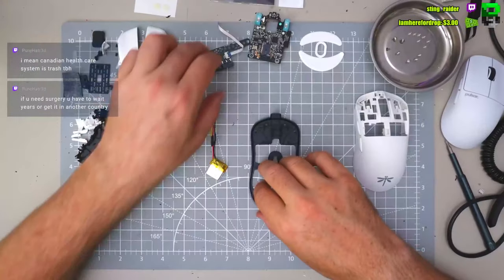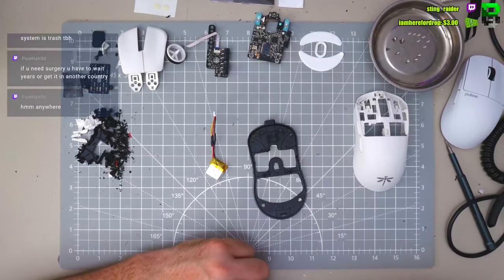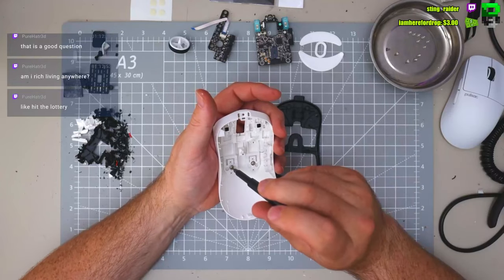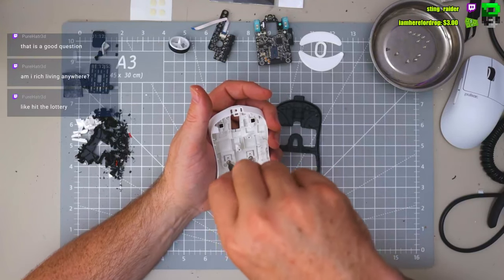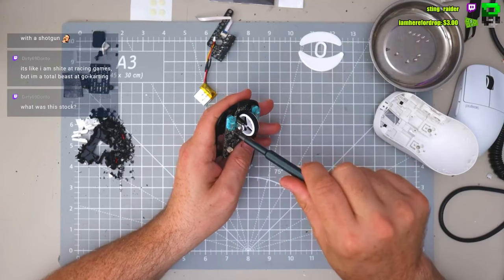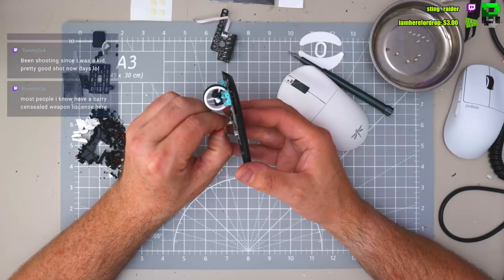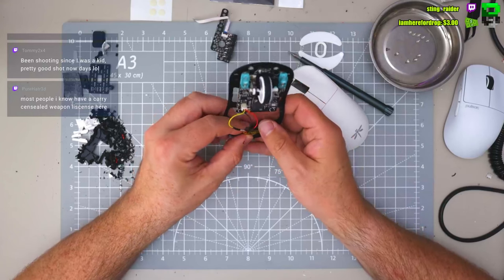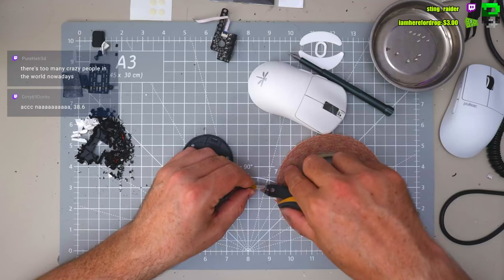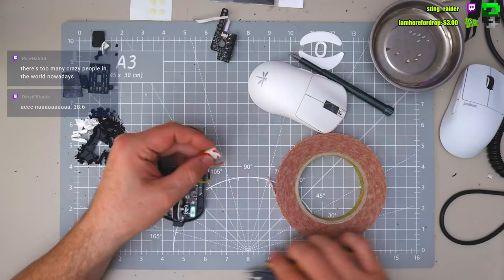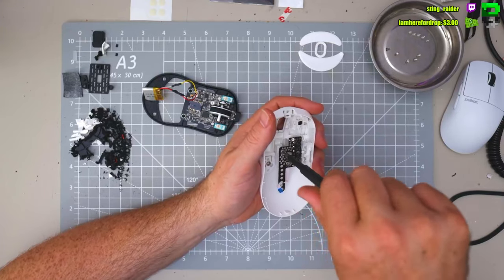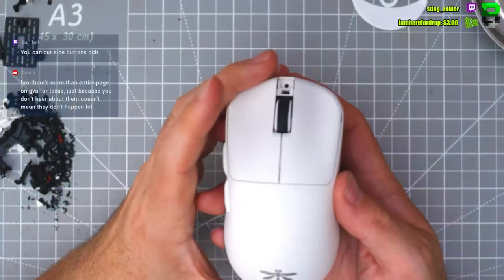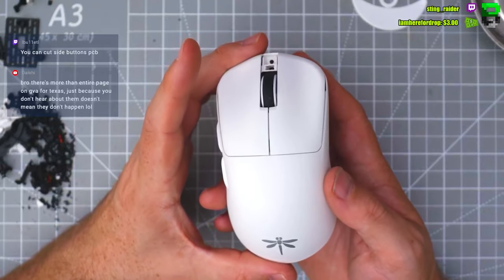Right, so we're ready now to put this back together. 38, I'm going full. So here we go, weight reduced.